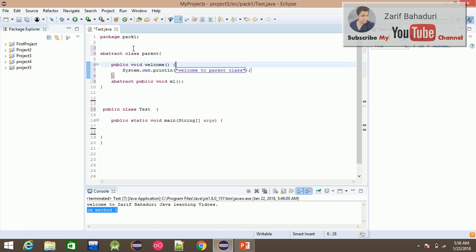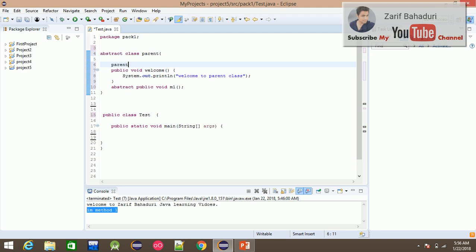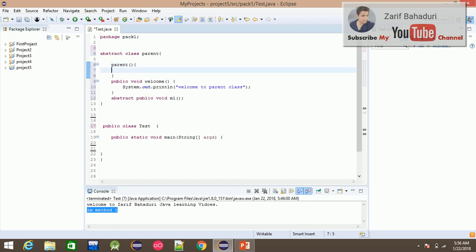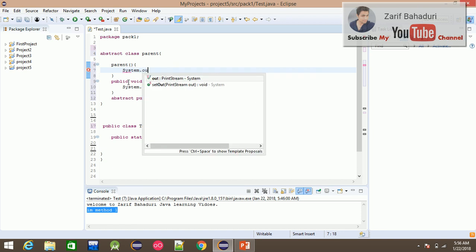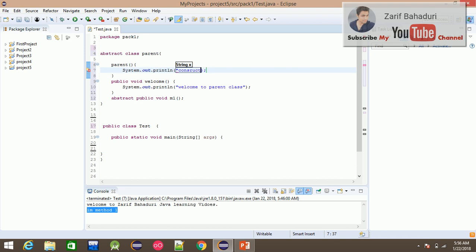The welcome method is a normal method and the abstract method is also declared. Now we add a constructor to this class. Inside the constructor we write System.out.println — printing 'Constructor of Parent'. This is the parent class constructor. That is clear.